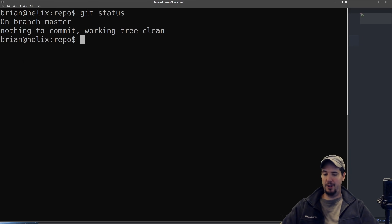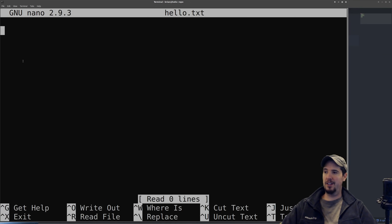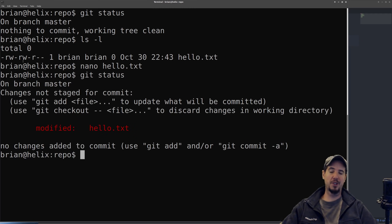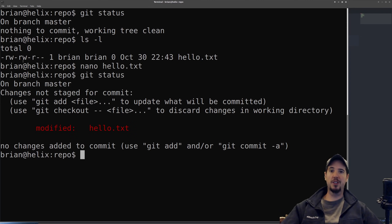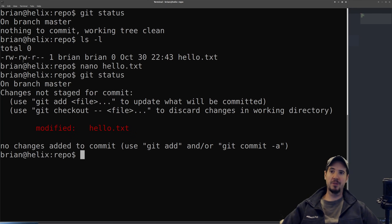Now I want to show you what it looks like in other cases. In my repository I have a file called hello.txt. If I open up that file, add a word like 'world,' save it, and then do git status again, you can see something different. Git is telling us it sees that a change has been made to hello.txt. However, it's a change that's not staged for commit, so it makes sense to talk about some of this terminology.